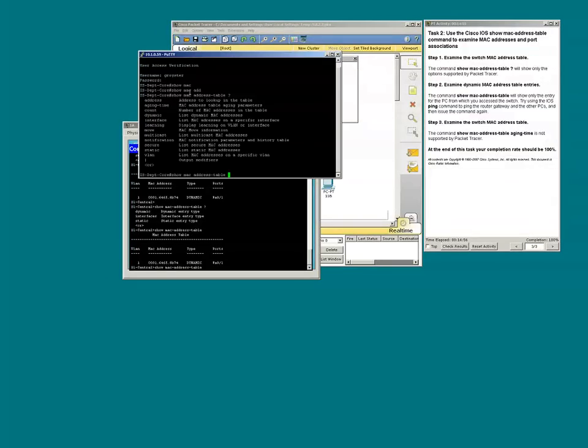I'm going to type the show MAC address table question mark. Remember earlier when I did so on packet tracer, we had three options. But in the actual equipment, in this particular switch, there are more than three options.